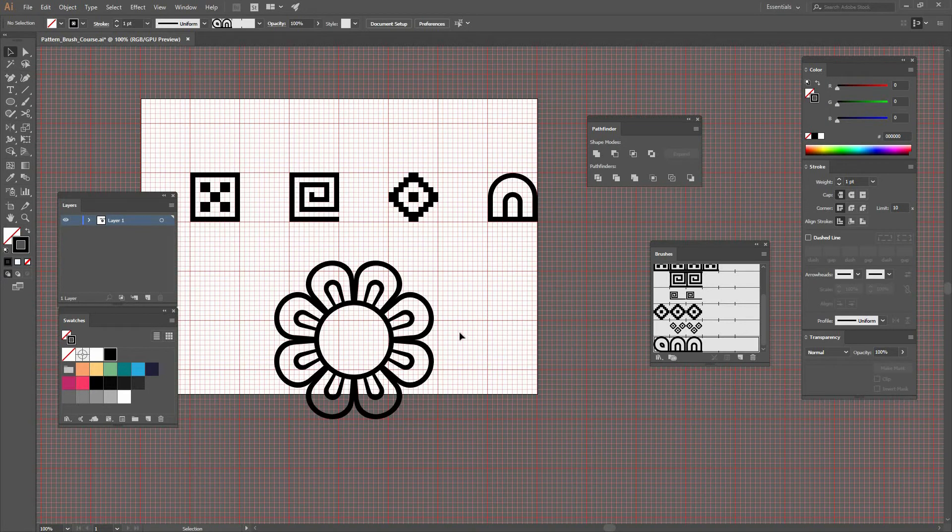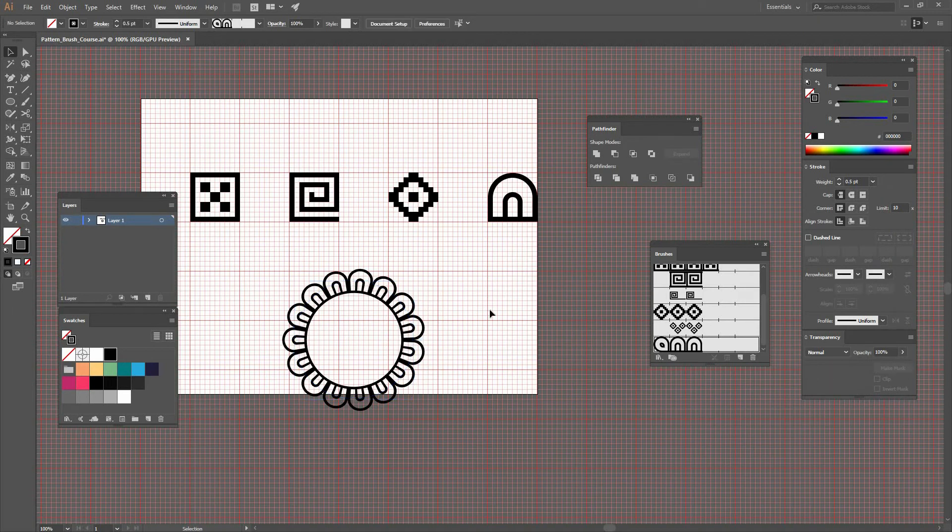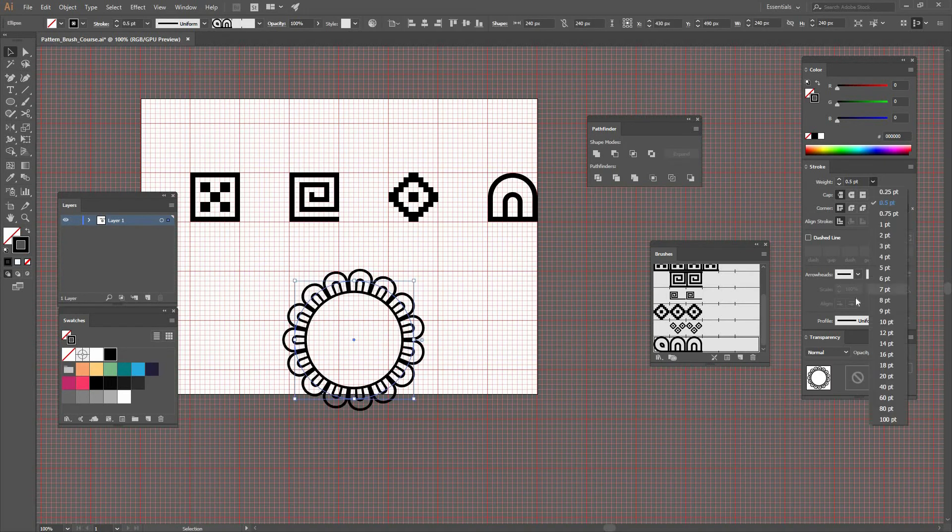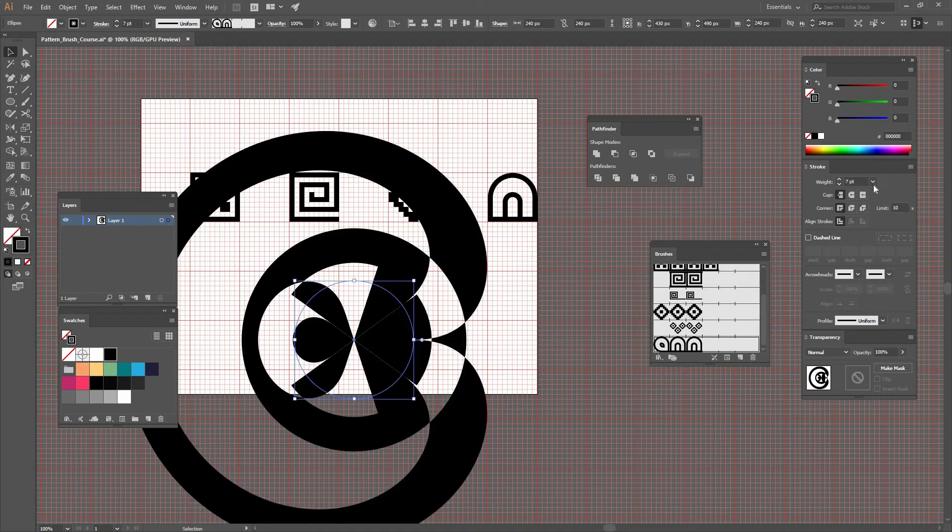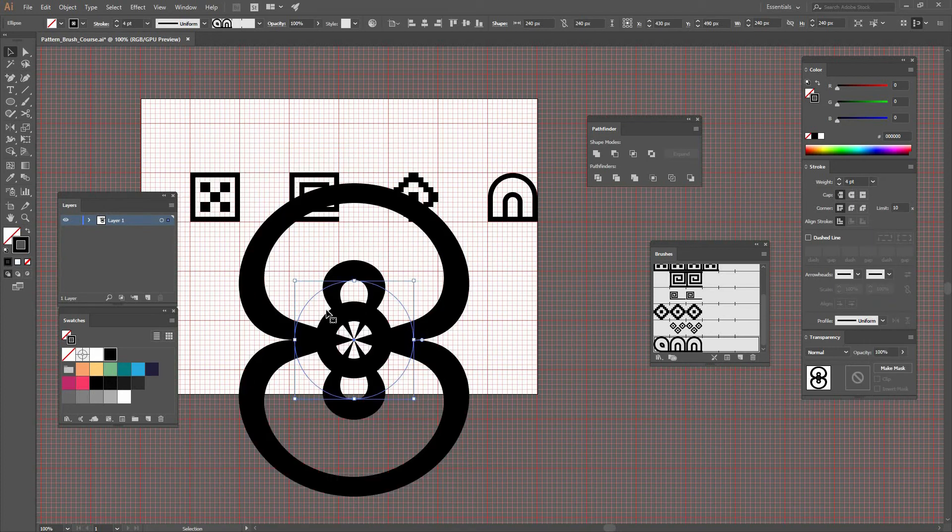It's very important that you understand your pattern and how you're creating it to understand the possibilities you'll have once you apply this pattern brush to any shape you want.